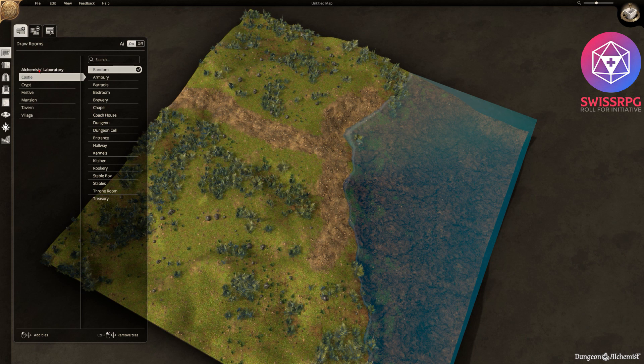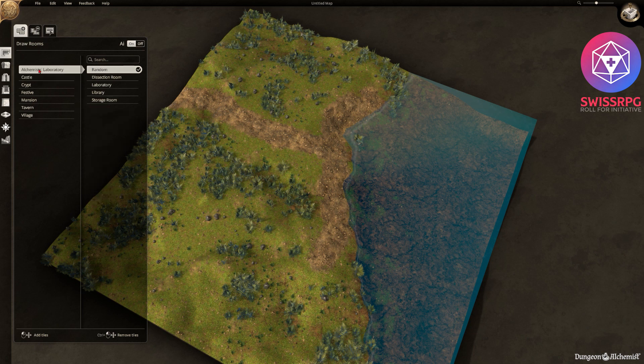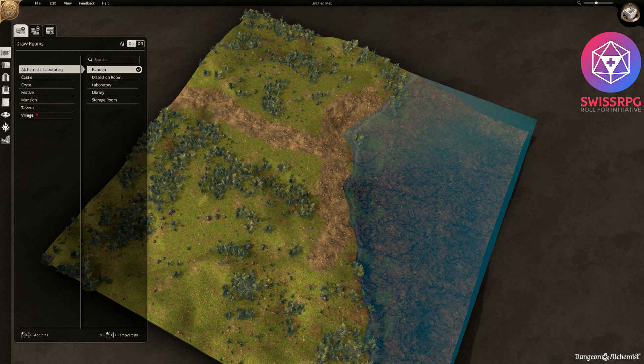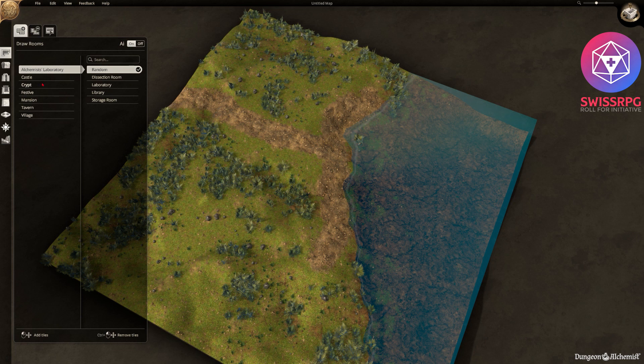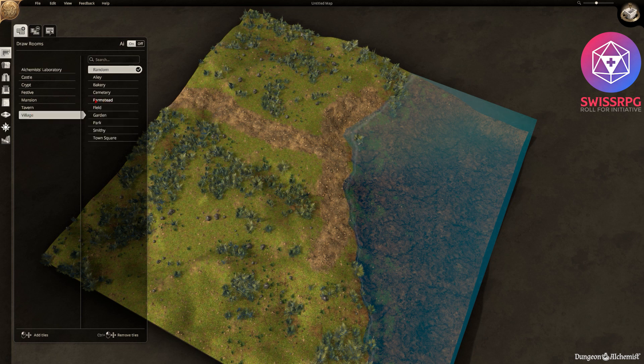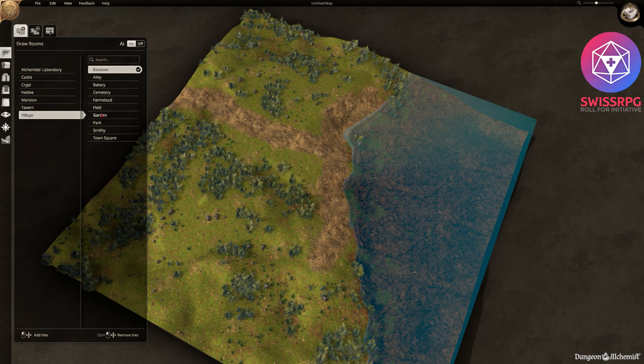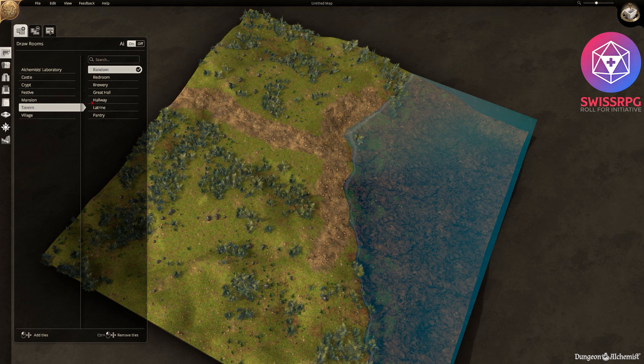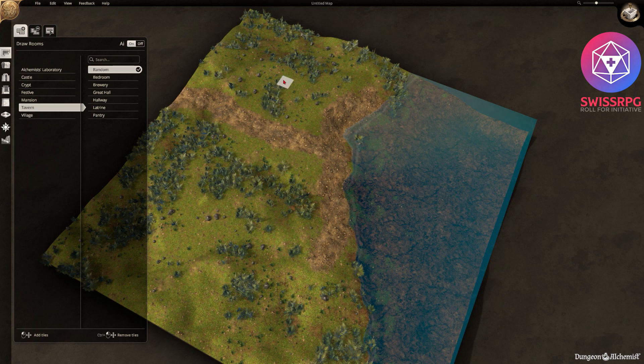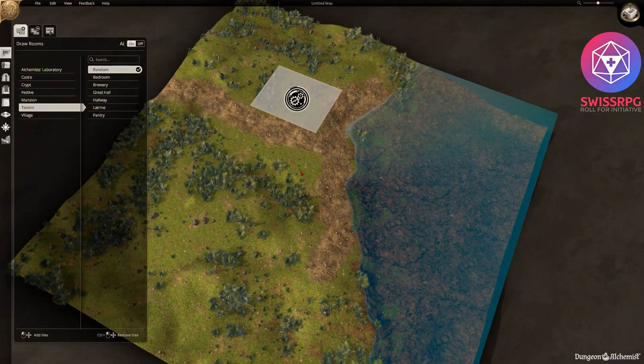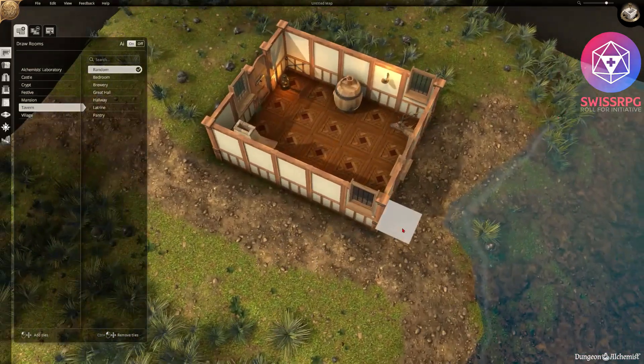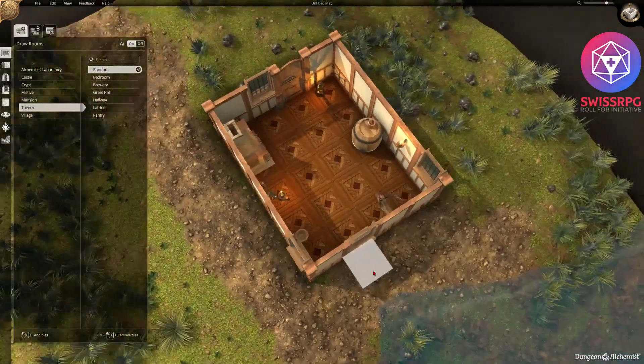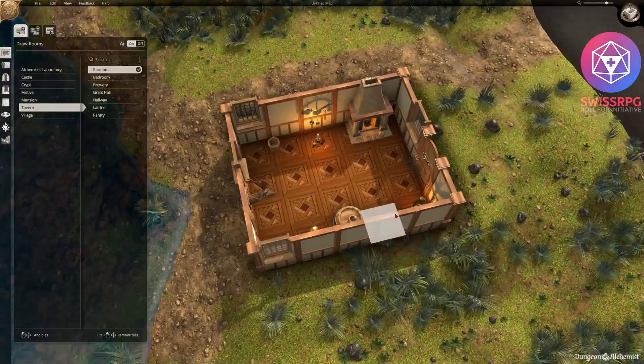As you can see the selection is quite broad. You have all standard fantasy needs that you could ever want. But for now I think we gonna go for a little cottage probably. Let's see what we could use there. Tavern could work. Yeah we're just gonna go for a random one here in this case. I can't decide.